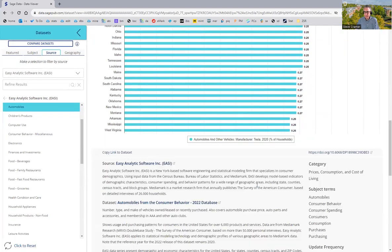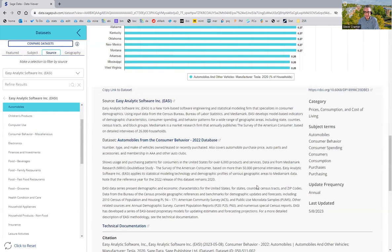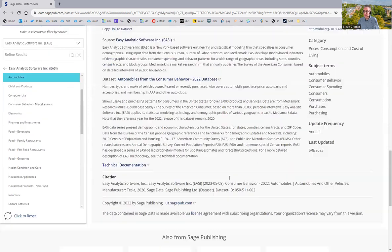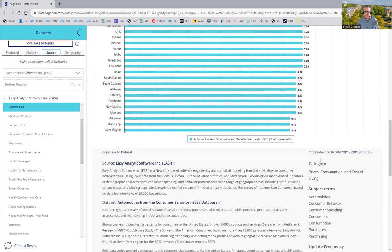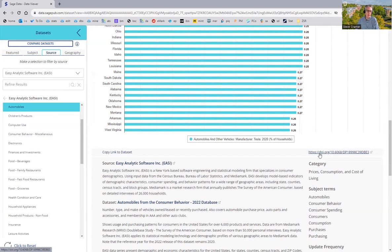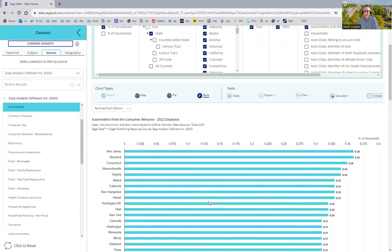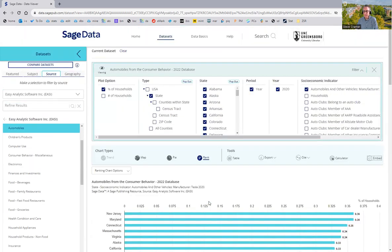Lower down, details about the data set. So, it tells you more about Easy and this consumer behavior data set that Easy creates. And there's a link to DOI if you want to get that link for an APA citation that you do yourself. And so, that's one quick example of what data can look like inside this product.